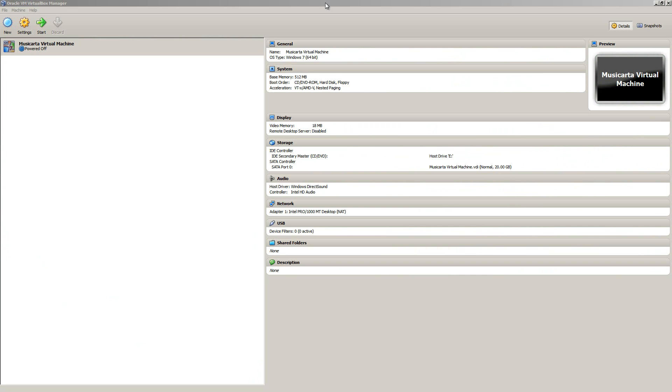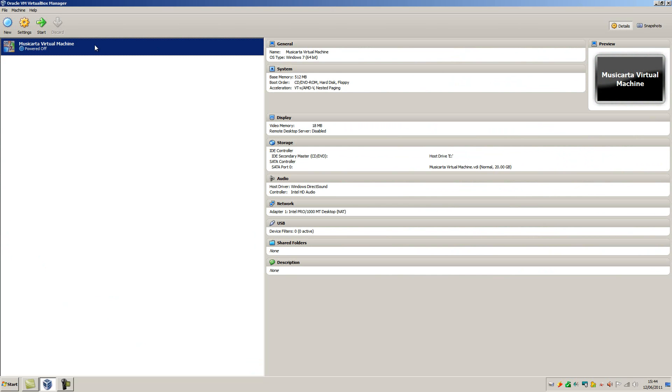With your Windows repair disk in your CD drive, restart or turn on your computer. I'll just start my virtual machine now.